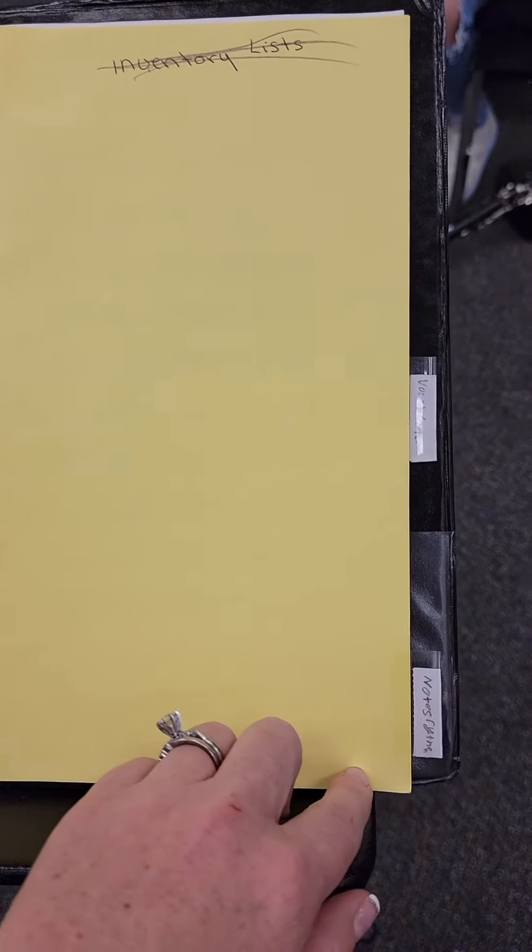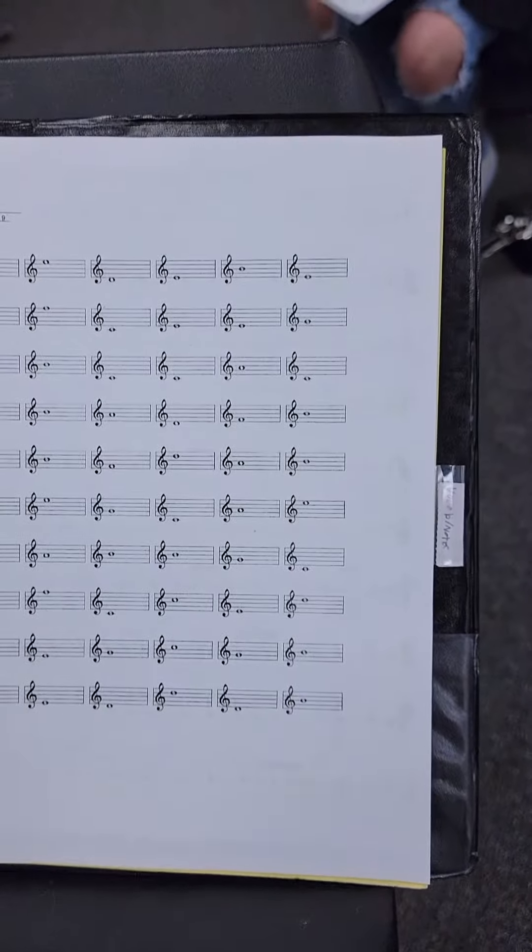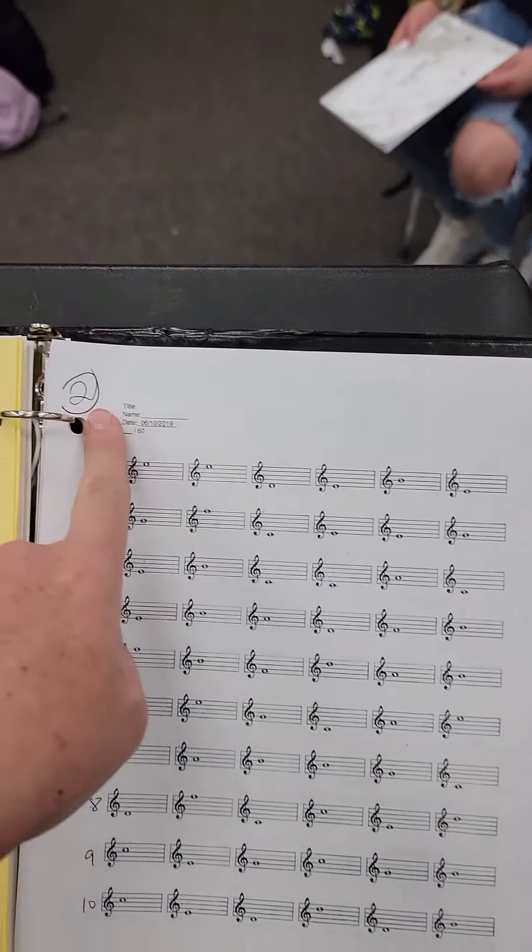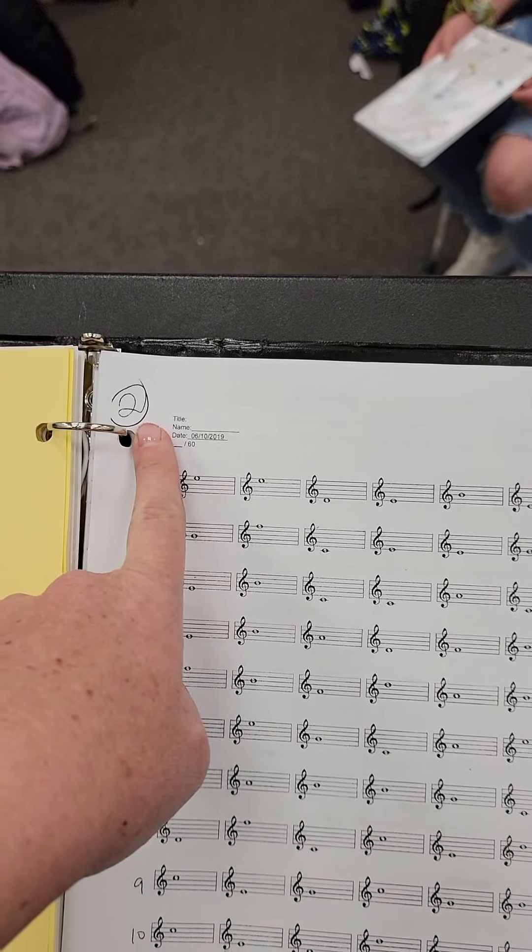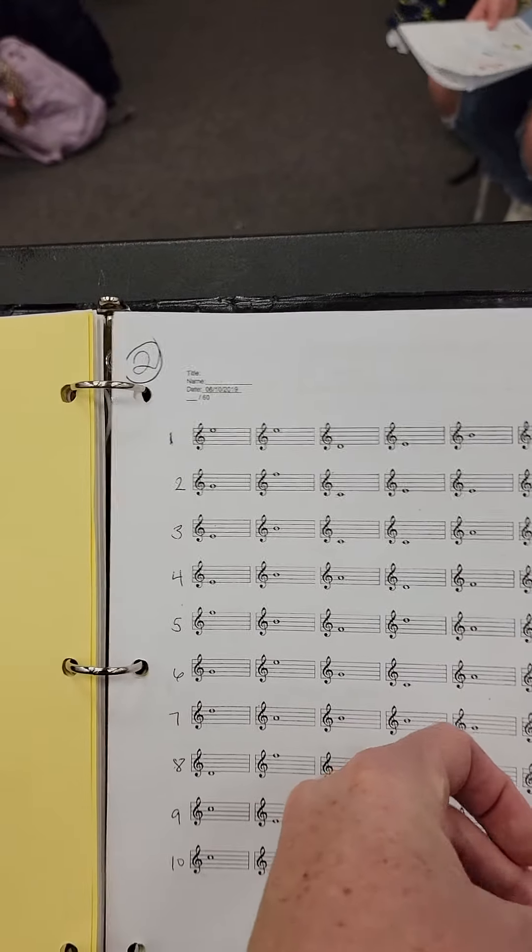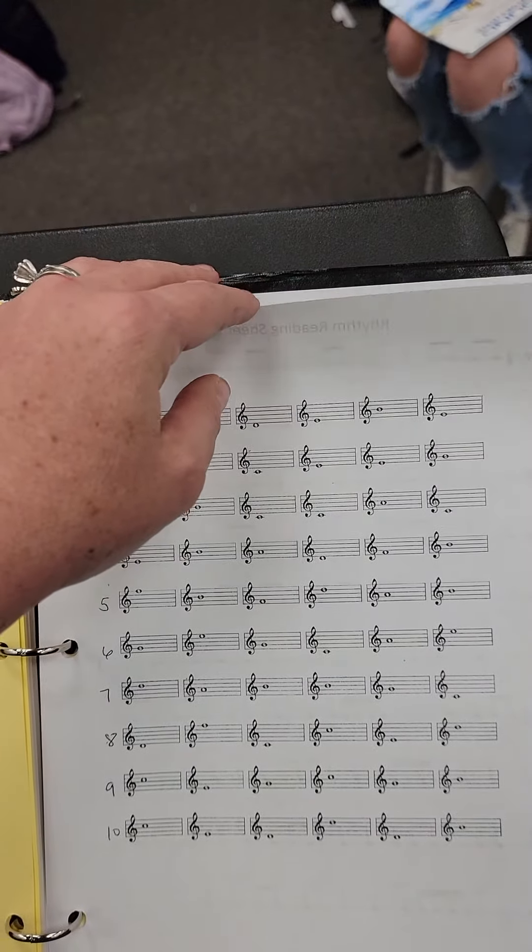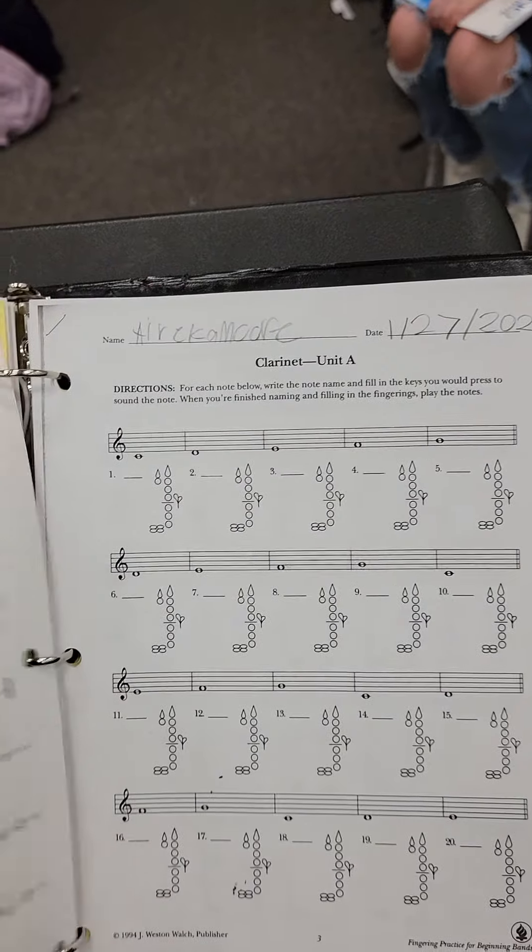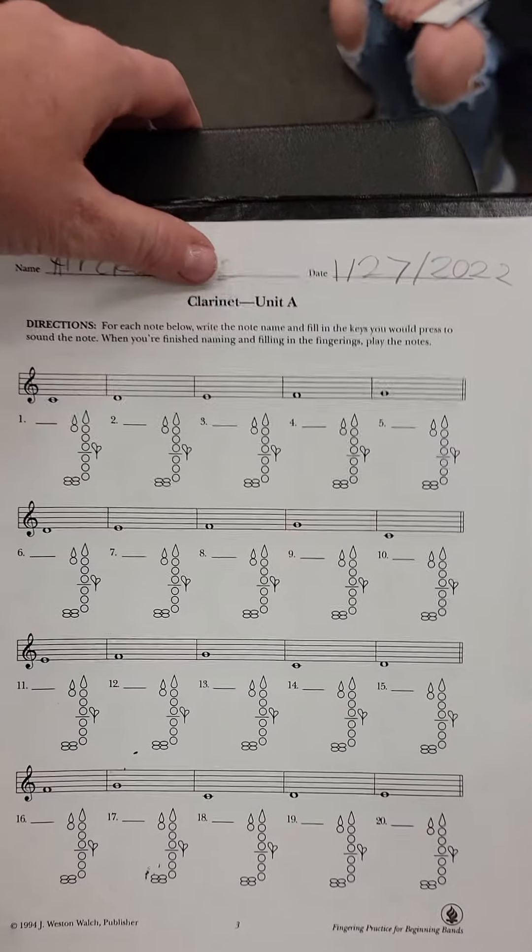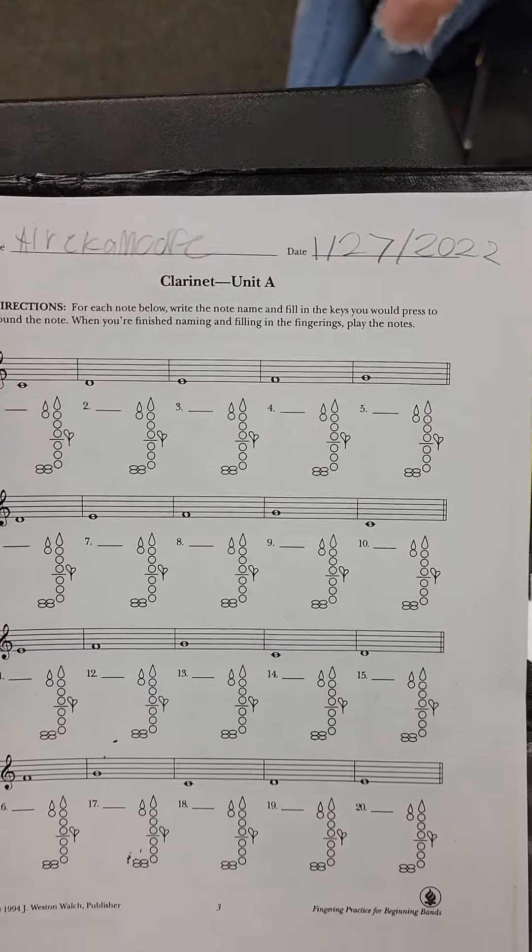The next divider is your notes and rhythms divider. You should have rhythm sheet number two, rhythm and note sheet number two, followed by your new handout given to you Thursday, January 27th. It'll say your instrument, unit A.